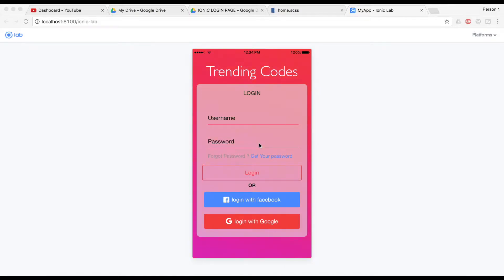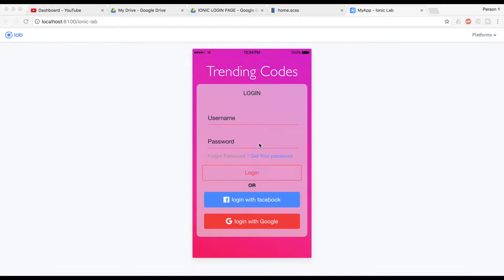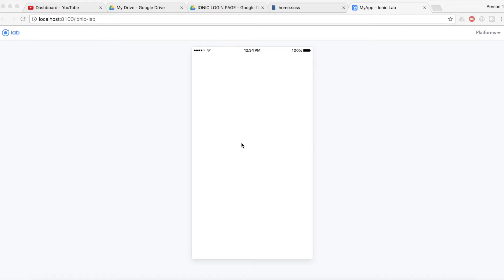I'm not going to create the login stuff from scratch — I'm just going to copy and paste the code I showed in my previous login page video. The link is in the description. I will show you how to create that animated background for infinite times, and we're going to achieve this with the help of a CSS file. Let's get started.